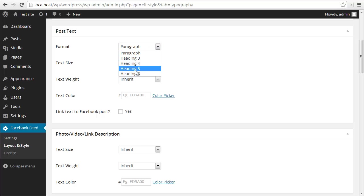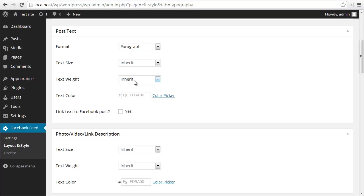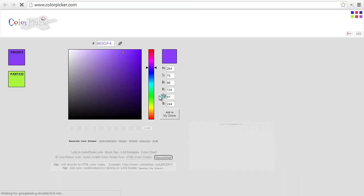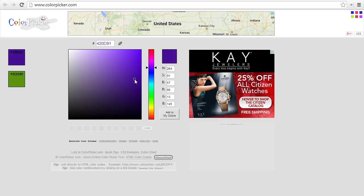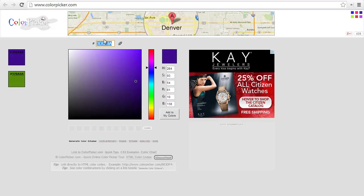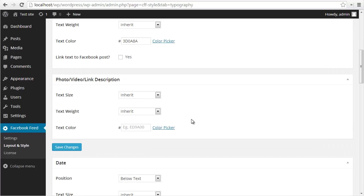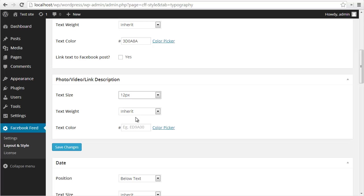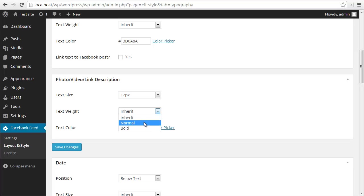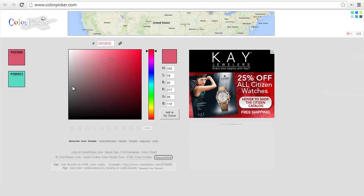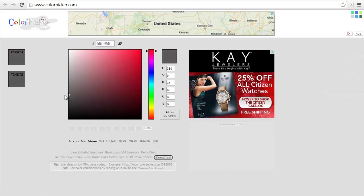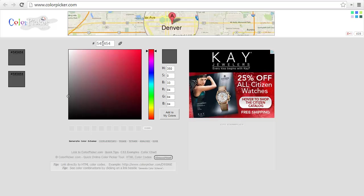Let's go down to post text. We can change the format, paragraph headings, the text size, the weight, the color. Let's change the text to a dark purple, seems nice. Whether or not you want to link the text to the Facebook post, we'll skip that. And the description, let's change the text size down to 12 pixels. We'll keep it as normal. We'll change the color to maybe a darkish gray, something like that.